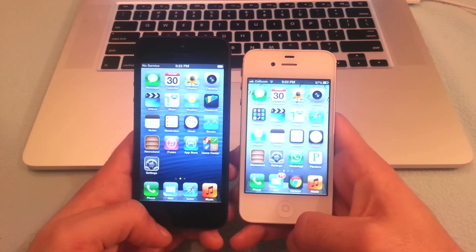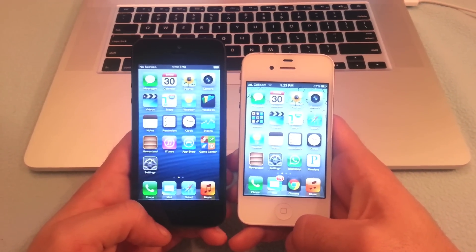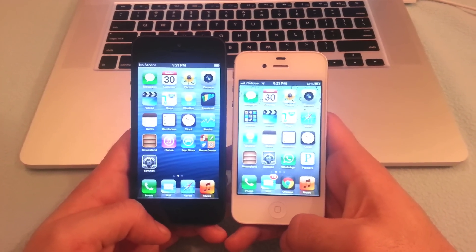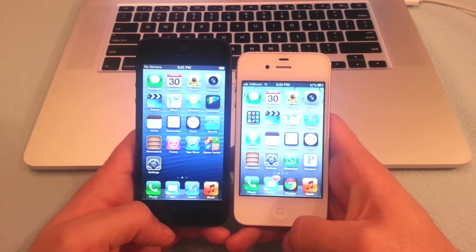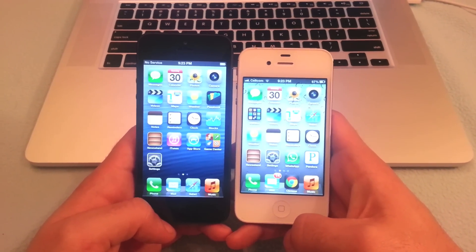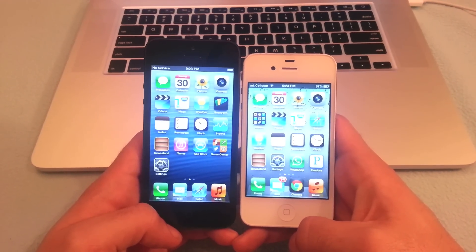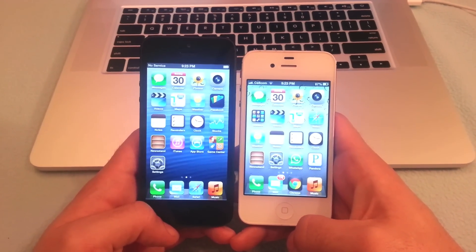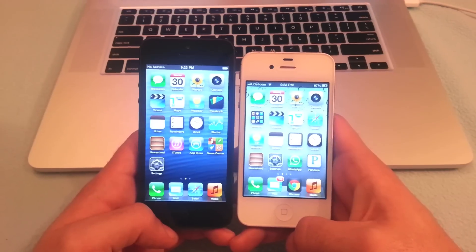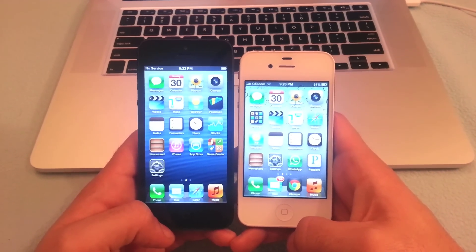Hello everybody and welcome to iPhone OS Unlock Tutorial, showing you today how to factory unlock any iPhone 5, iPhone 4S, or iPhone 4 from any service provider worldwide.